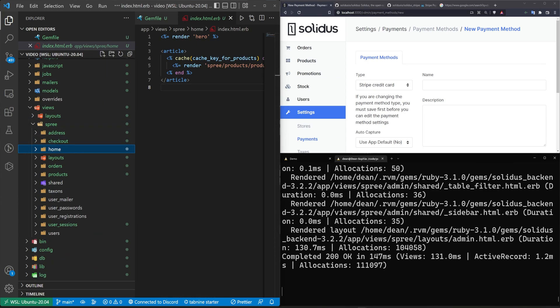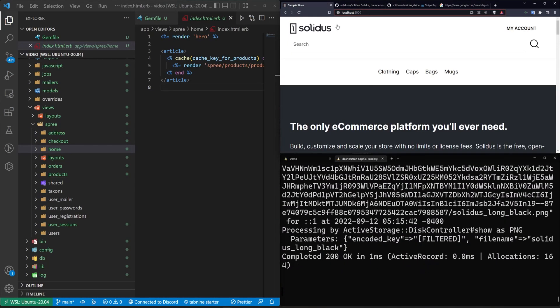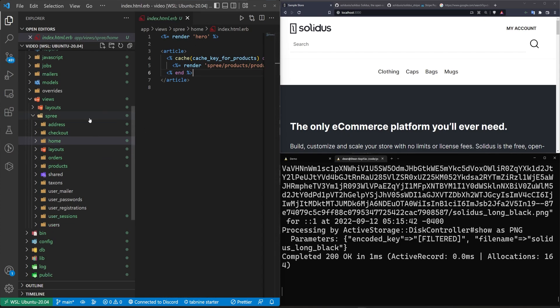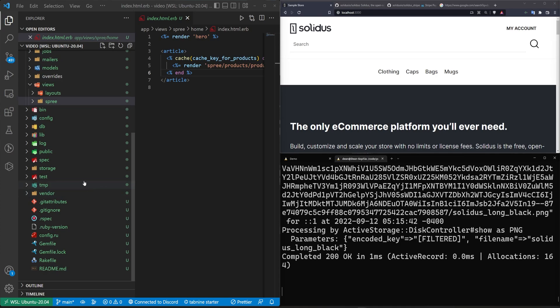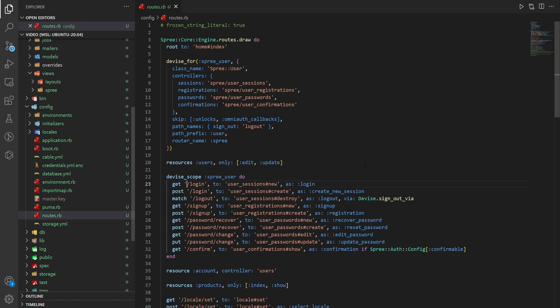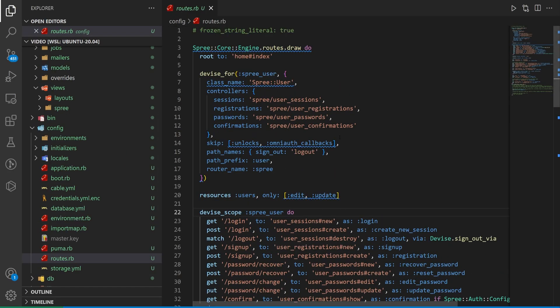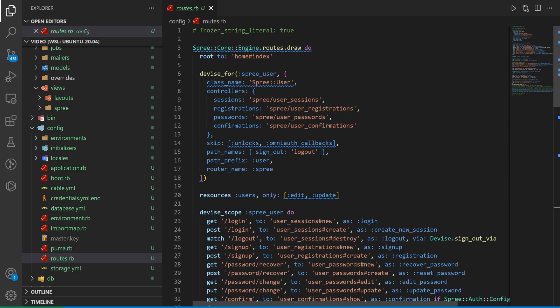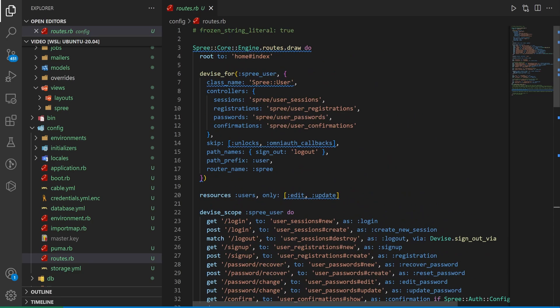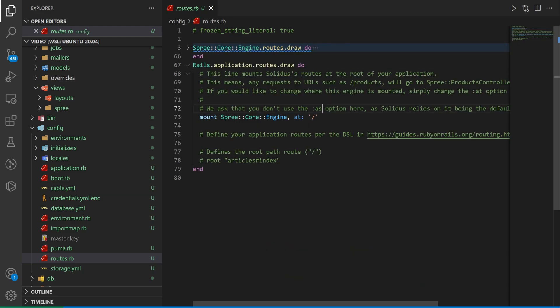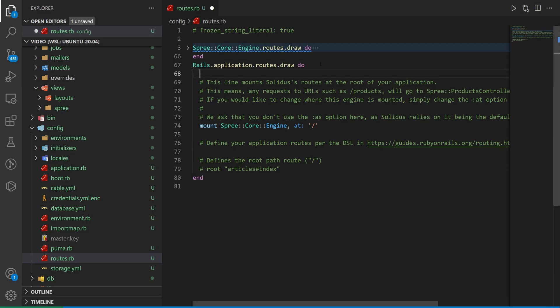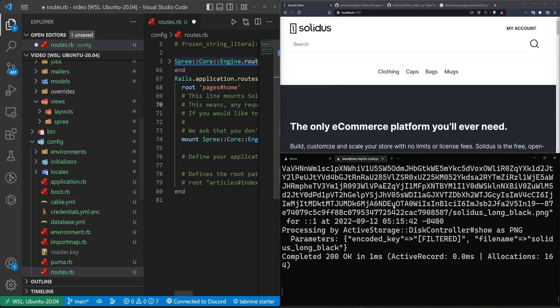But one of the things I want to cover is right now, all of this is happening at the root of our application. And maybe we want this to all run off of a slash store route. So the easiest way to do that is to come into the config and the routes.rb. We have two different blocks here. We have the Spree core engine block right here, and we have the rails application routes block. So inside of our rails application routes draw, I'm going to do a route to a pages home.